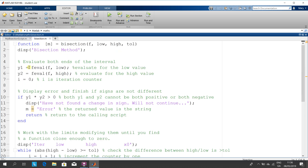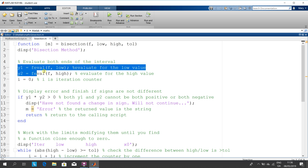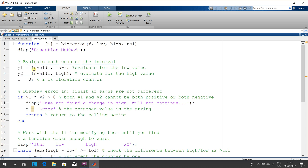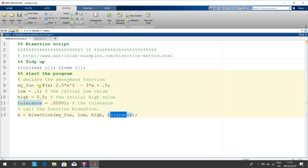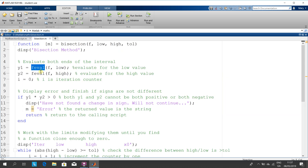Looking at the function — not going to go through it in great detail — we get y1 and y2, that's the function evaluated at the low and the function evaluated at the high, using the MATLAB function feval. Remember, the function is 2.5x squared minus 3x plus a half, so we put in 0.1 and 0.5.